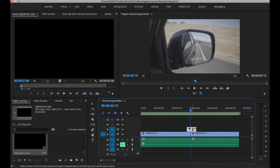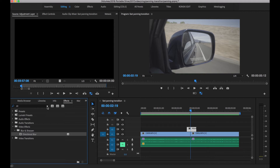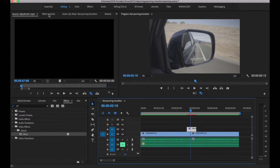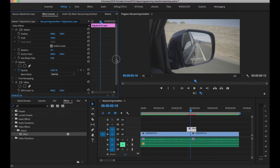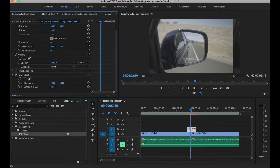To create that panning effect, we need to open our Effects window and look for the Offset effect. Double-click the Offset effect to apply it. Then click our Effect Controls window and right here at Shift Center To, drag the horizontal value to create that pan going to the left.